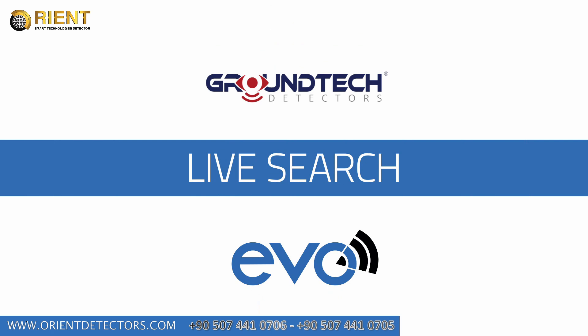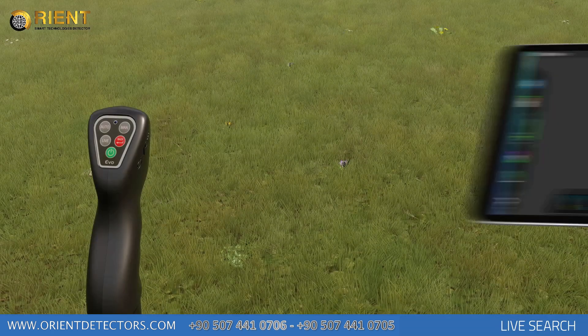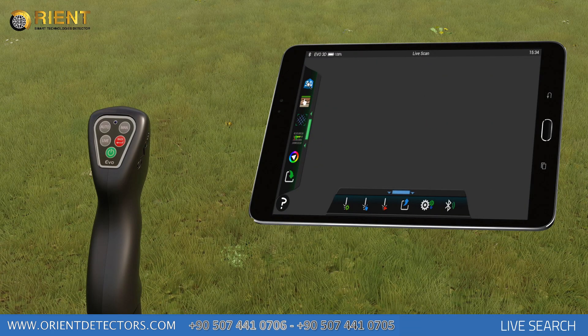Live Search enables simultaneous data transfer in two dimensions. Objects with high magnetic susceptibility, metallic objects, cavities and structures buried underground may be viewed more quickly. Press the Live Search icon on the application or the Live button on the device to use the Live Search function.